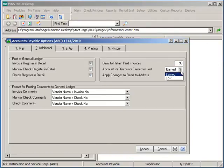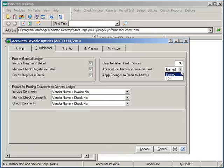Select either earned or lost as the setting for when to track and post discounts taken or lost to the General Ledger. The corresponding General Ledger account is set up in Division Maintenance for discounts earned or lost.